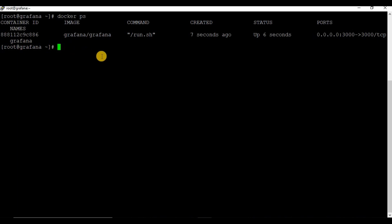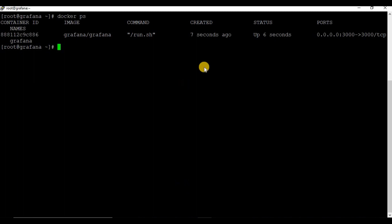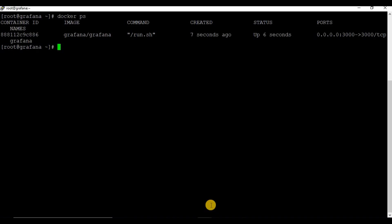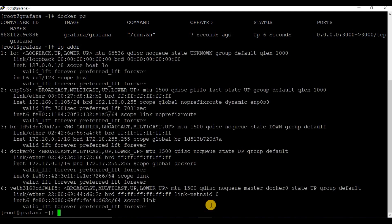As you can see, with a simple one-line command you are able to run the Graphina Docker container. Graphina runs on port 3000. Let's try to login to the Graphina portal. The default username is admin and the password is also admin.